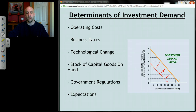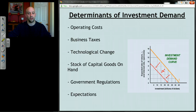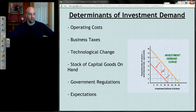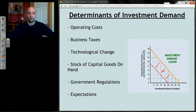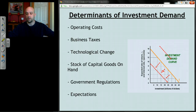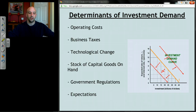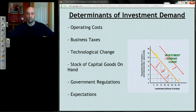On the other hand, if operating costs go down, business taxes go down, new technology gets invented, businesses don't have excess capital on hand, government regulations are relaxed improving returns, or businesses are optimistic about the future — the investment demand curve shifts to the right, meaning more investment at every interest rate. Finally, if it's simply the interest rate changing — say from 14% to 12% — we move from one point on the investment demand curve to another: at 14% there might be $5 billion in investment; at 12%, $10 billion.